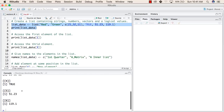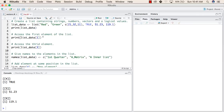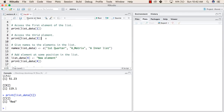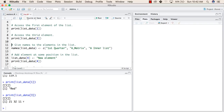Now we will create this list and print its elements. To access the first element of this list, we have written the name of the list followed by the position of the element we want to print inside the subscript. We wanted to print the first element, so we have written one inside the subscript. To access the third element similarly, we will run this line.